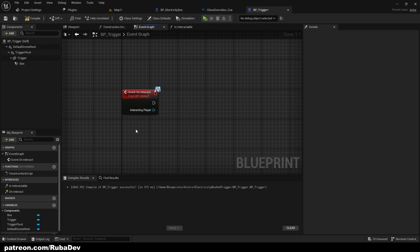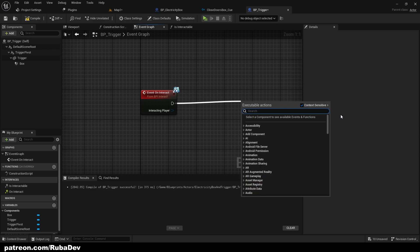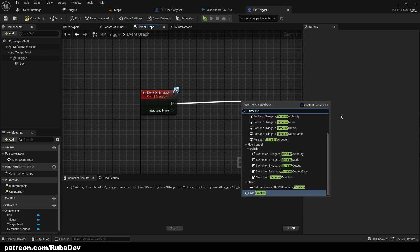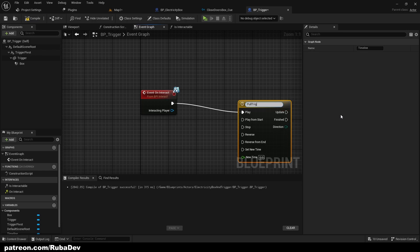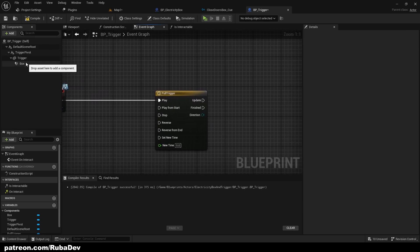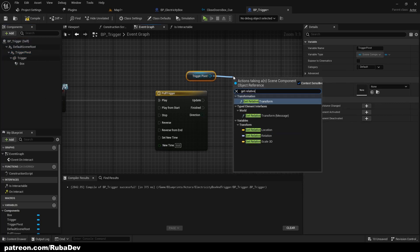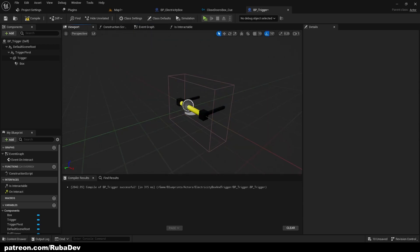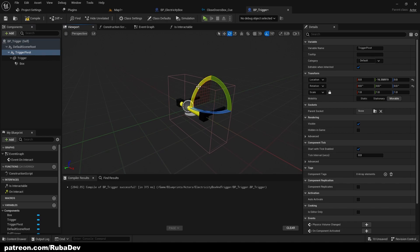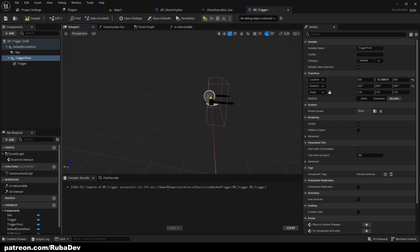Here we need to set the trigger box and add the timeline called 'pull trigger'. From here we are going to take the trigger pivot and get relative rotation. We want to check the rotation values — the box shouldn't be a child of the trigger pivot, by the way.